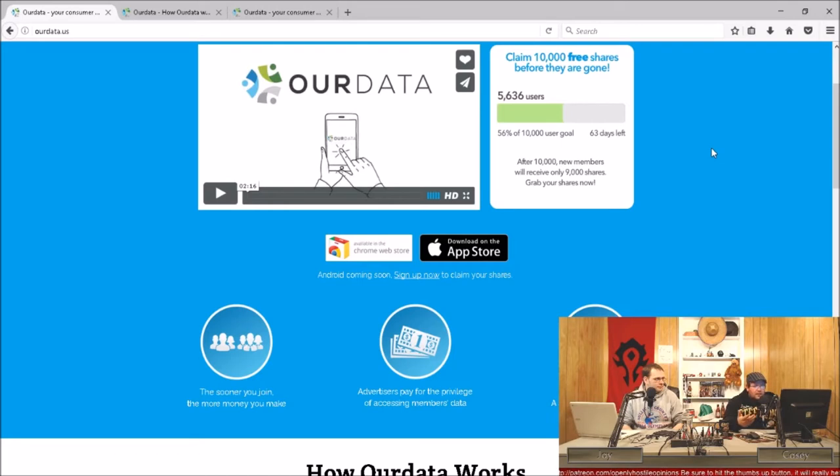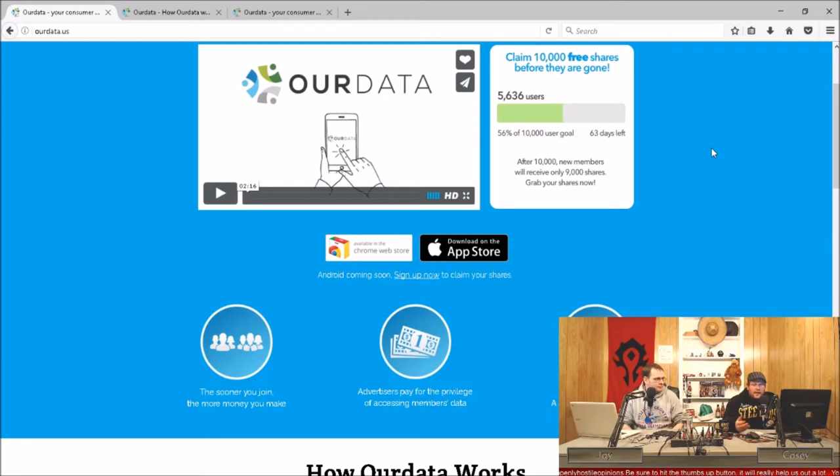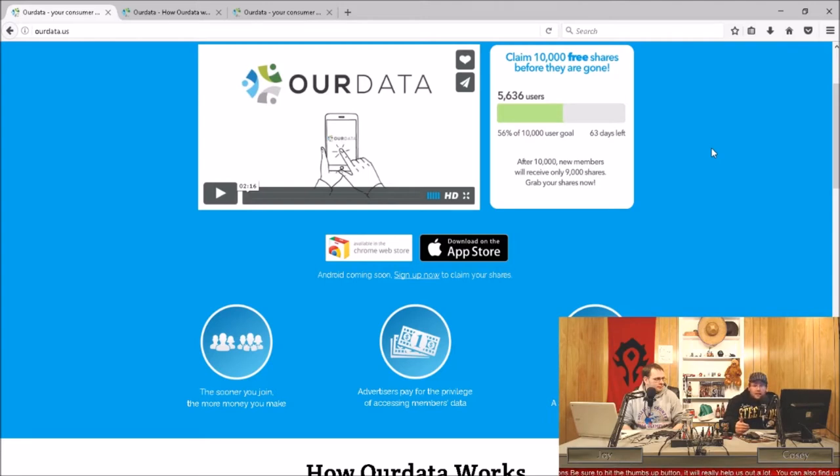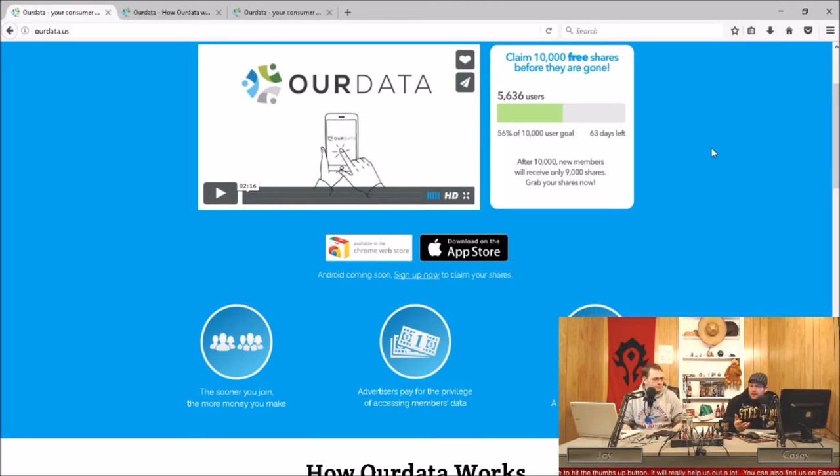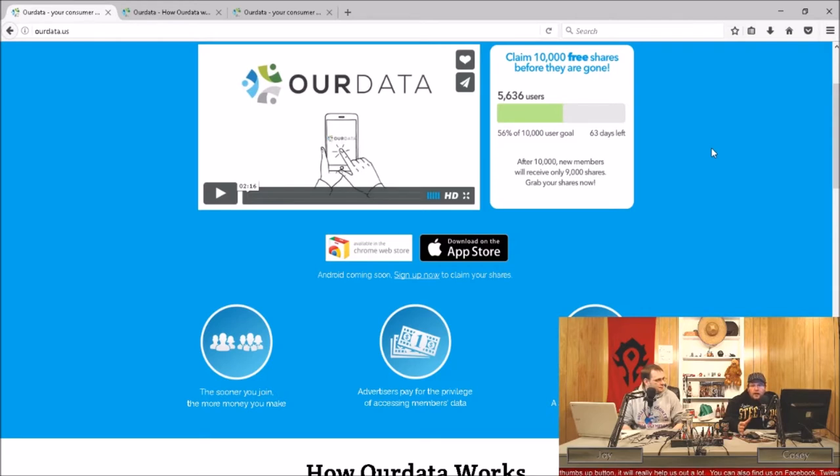If you sign up soon you get 10,000 free shares. After that, after their sign-up period for the 10,000 new members, you only get 9,000 shares. For every share you get, they will pay you a little bit when they start getting their contracts made with advertisers.